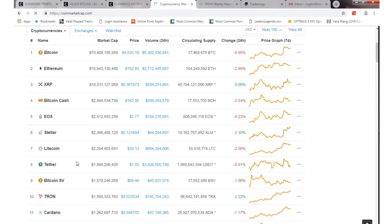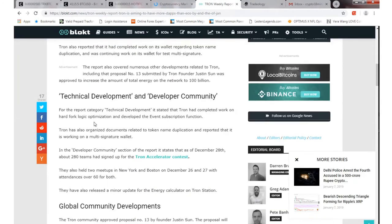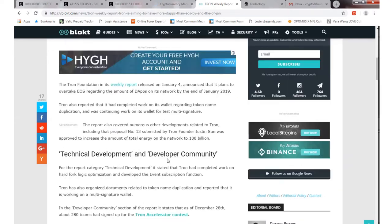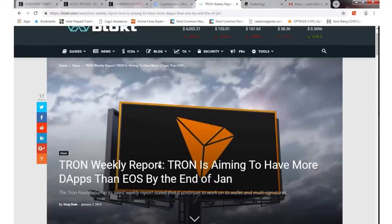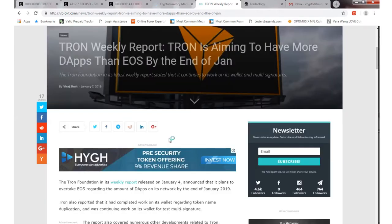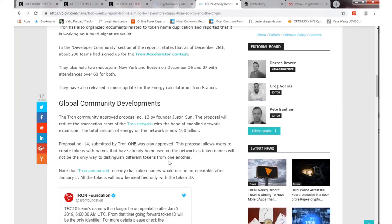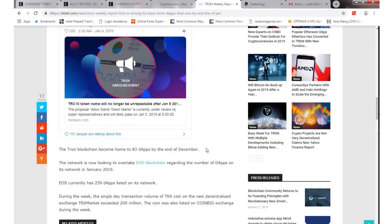Pretty positive stuff. For a weekly report, what Tron's trying to do for the next week up until the summit, I believe they want to get more dApps out there than EOS by the end of January. The summit is coming up on the 17th and 18th of January. It'll be out in California.